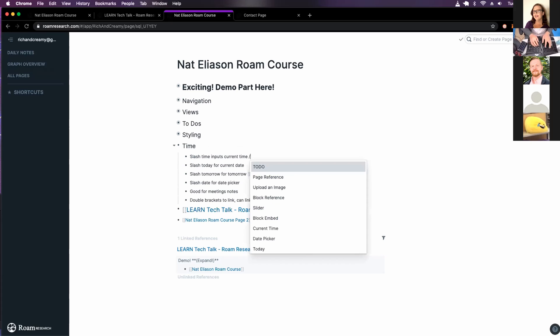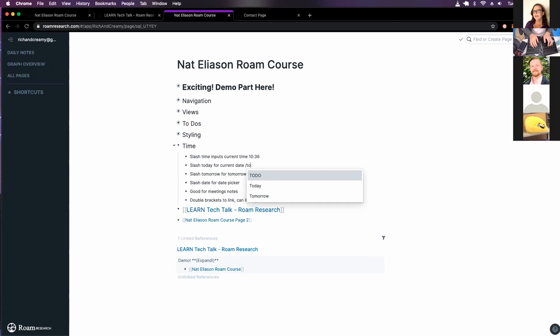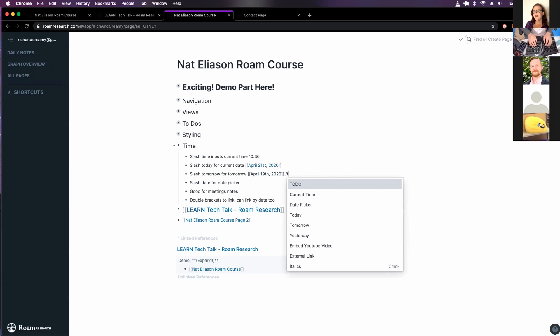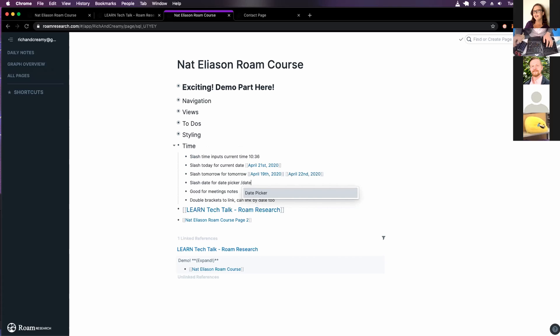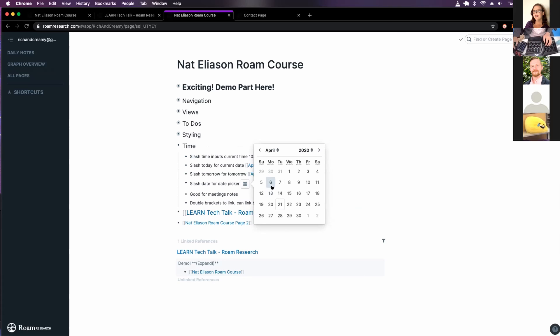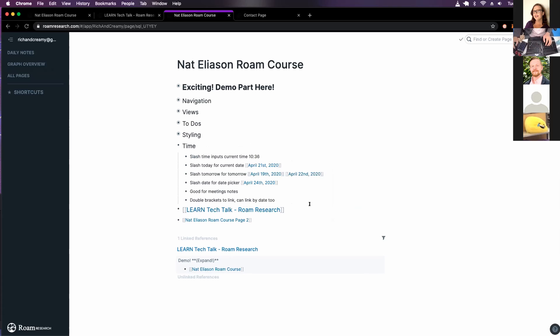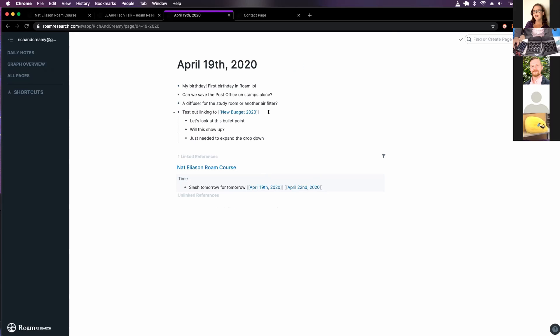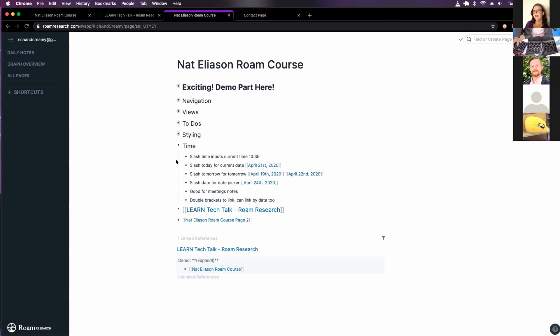And some time commands. That's the current time. Today. Tomorrow. Dates. Let's pick a date. And then so if you're taking meeting notes or just need to input dates, it's a handy shortcut. And then all these dates are links. So those are my notes for that day.